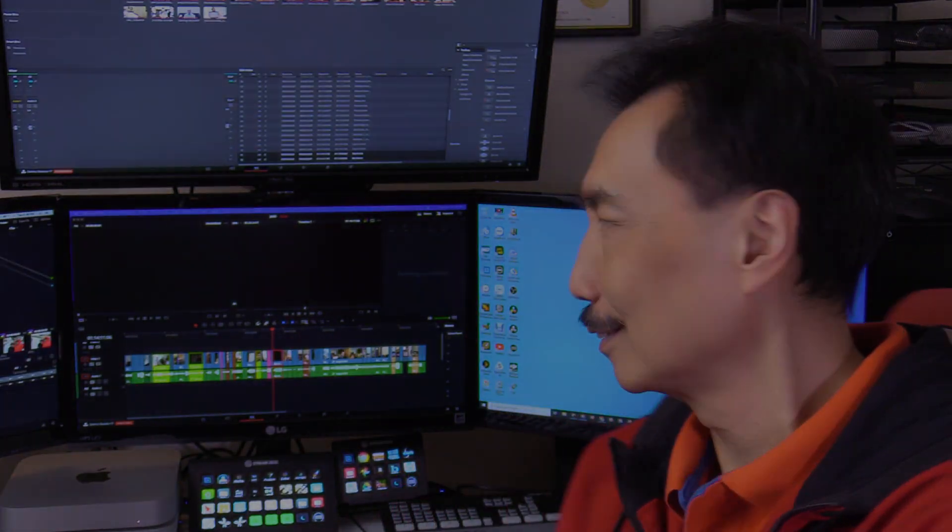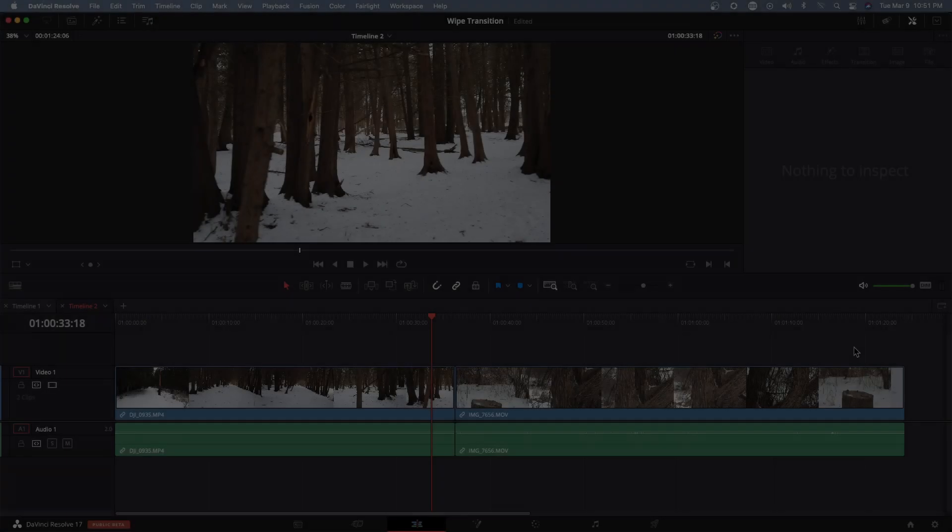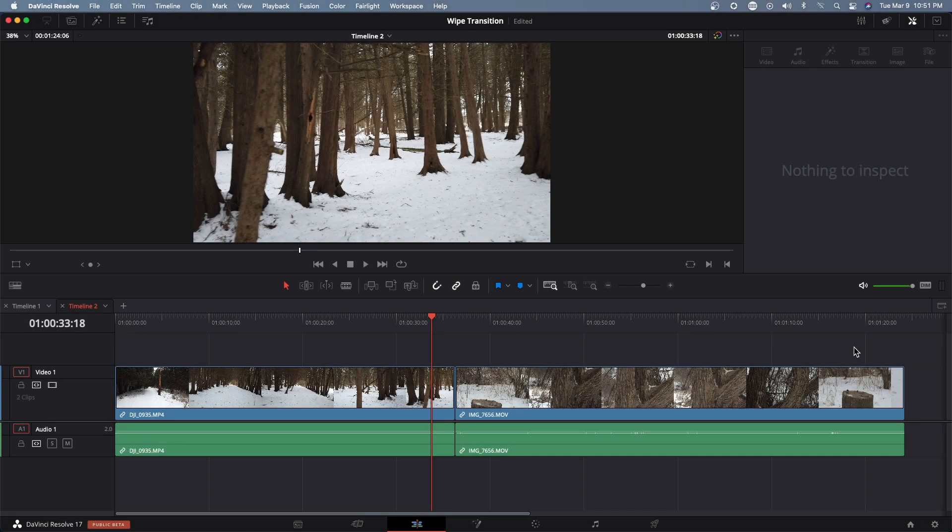With that being said, let's head over to DaVinci Resolve and get started.